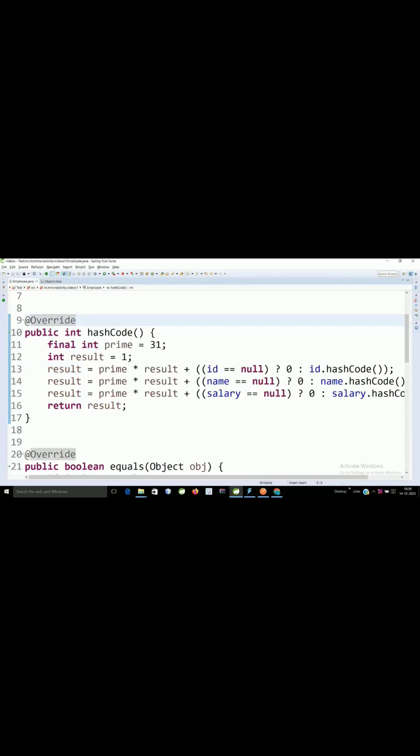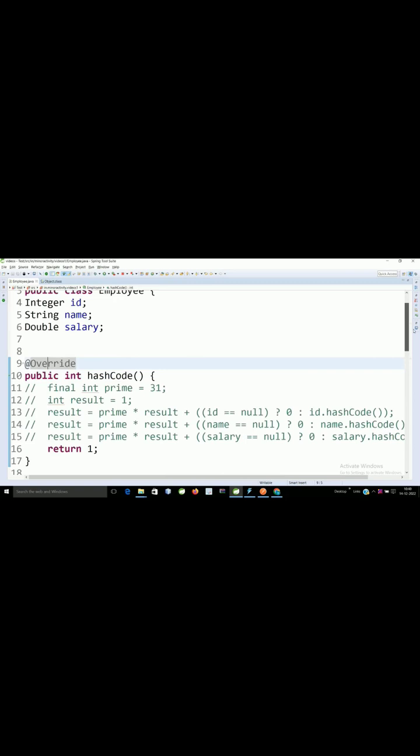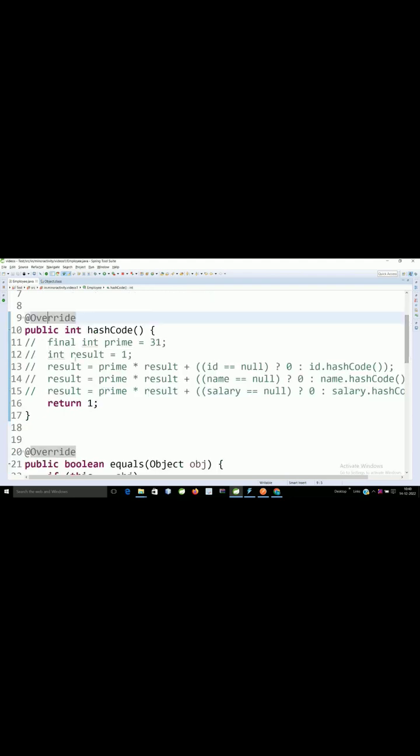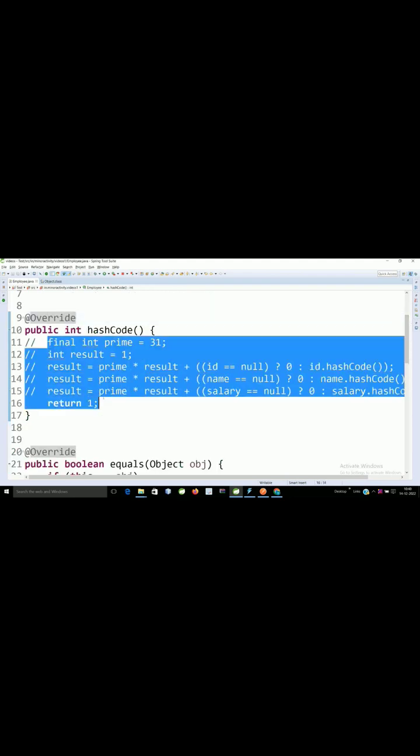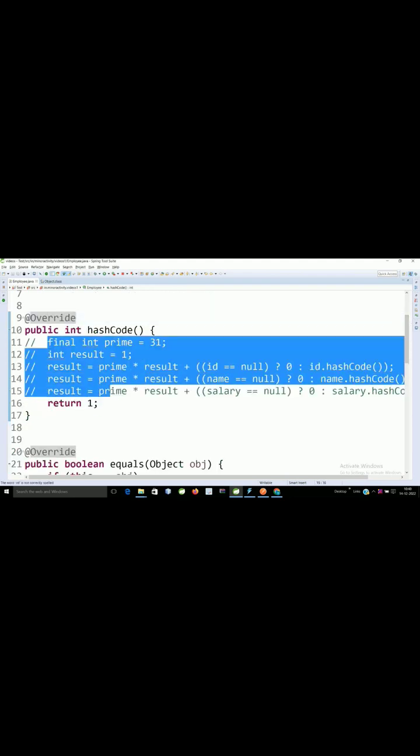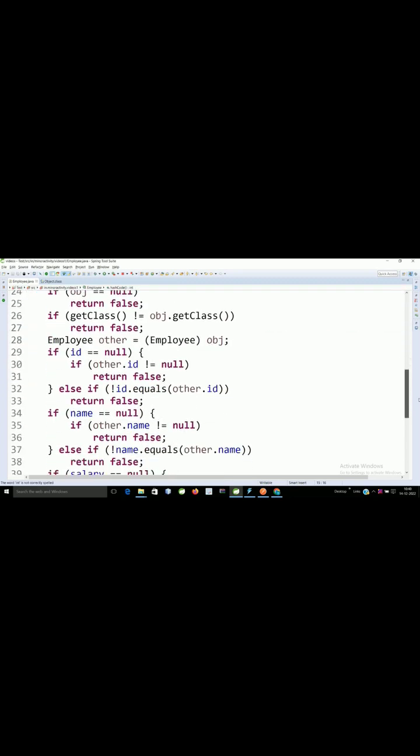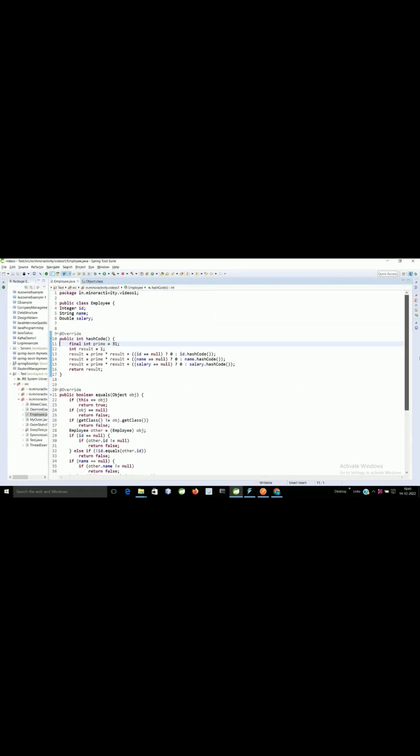Now the hashCode changed because we've overridden the hashCode and equals method. If you don't override these methods, you won't get good performance in your HashMap or Hashtable and other hashing related data structures. That's why we need to override both hashCode and equals methods in our program.